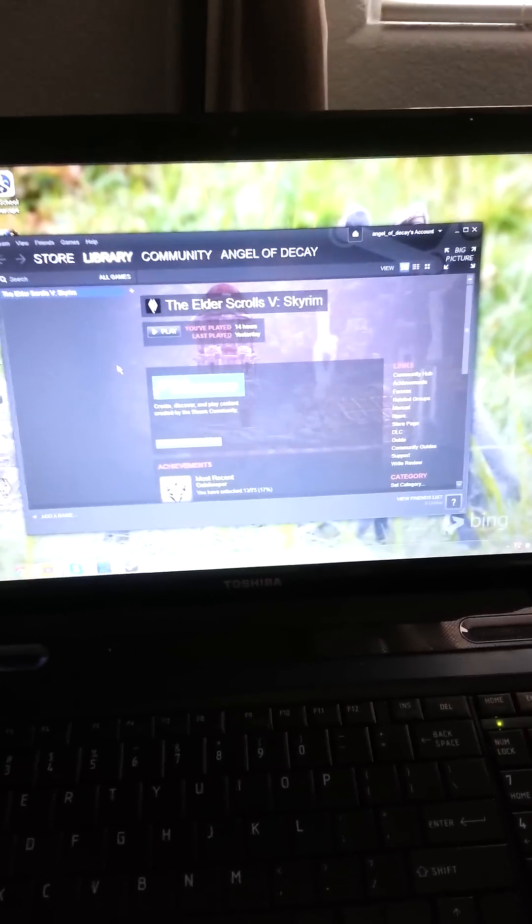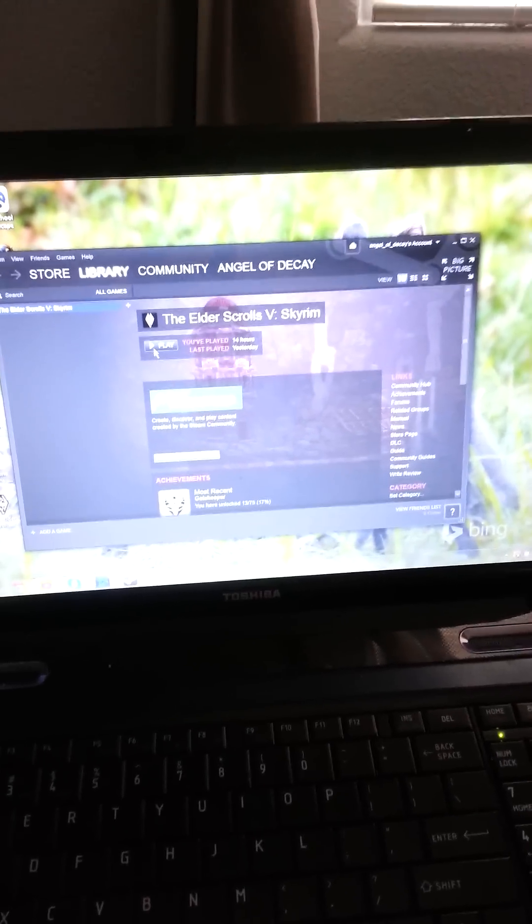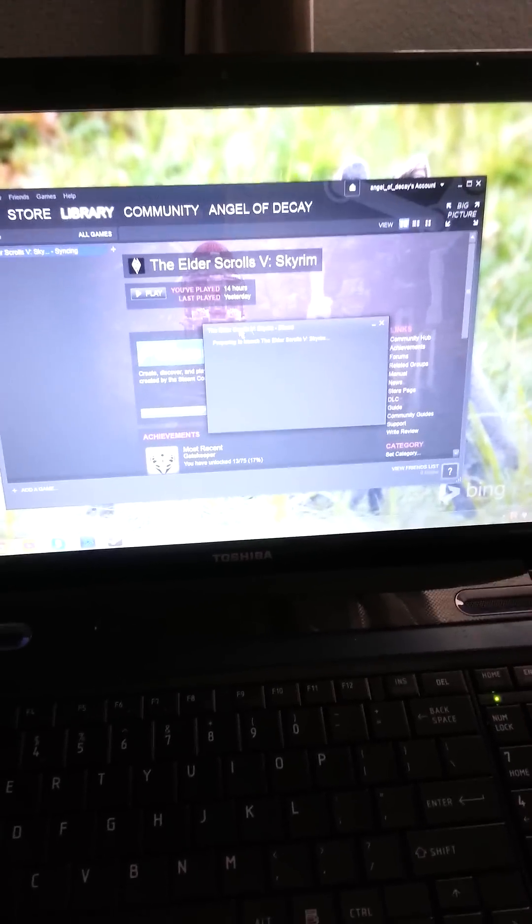Alright, good morning ladies and gentlemen. I'm going to show you how to use the Xbox 360 controller for Skyrim on the PC.